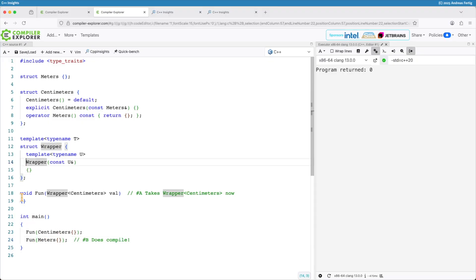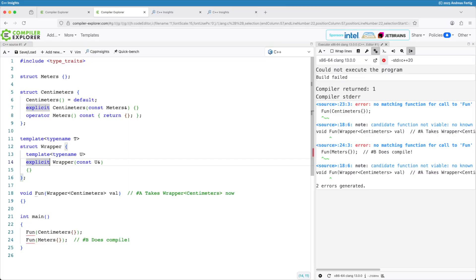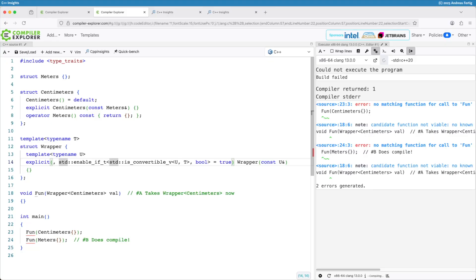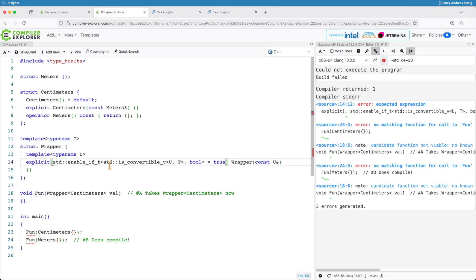So now we have the explicit. We can mark this constructor with explicit but then it's explicit all the time. And we don't want that. And the new thing now is we can have a conditional explicit in C++20.